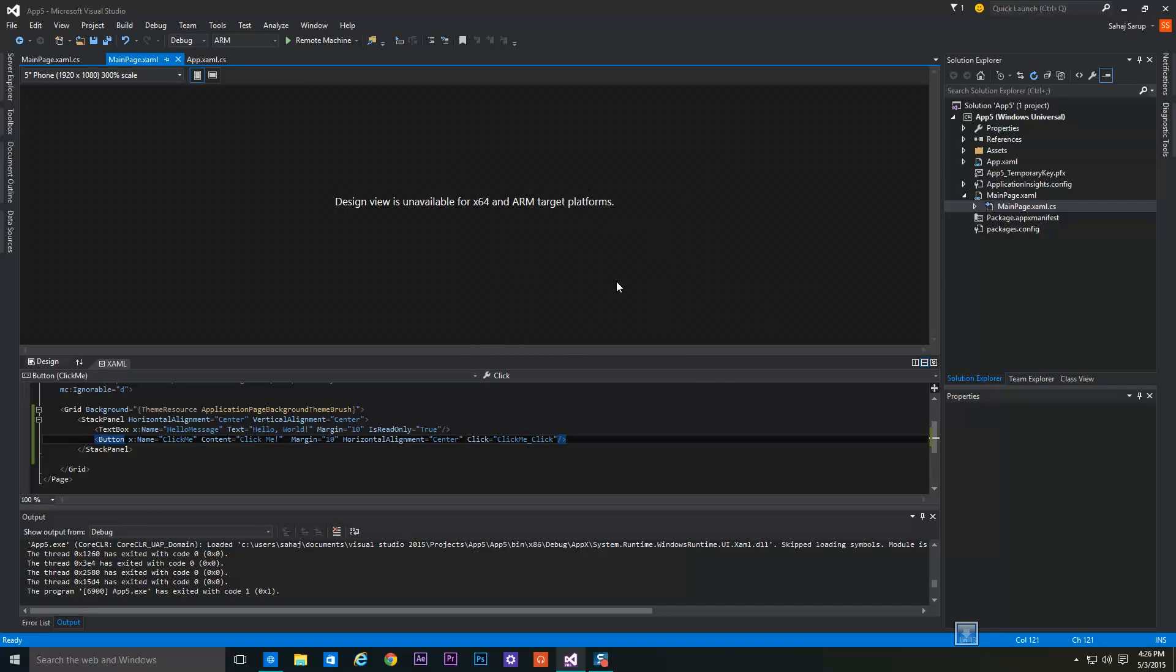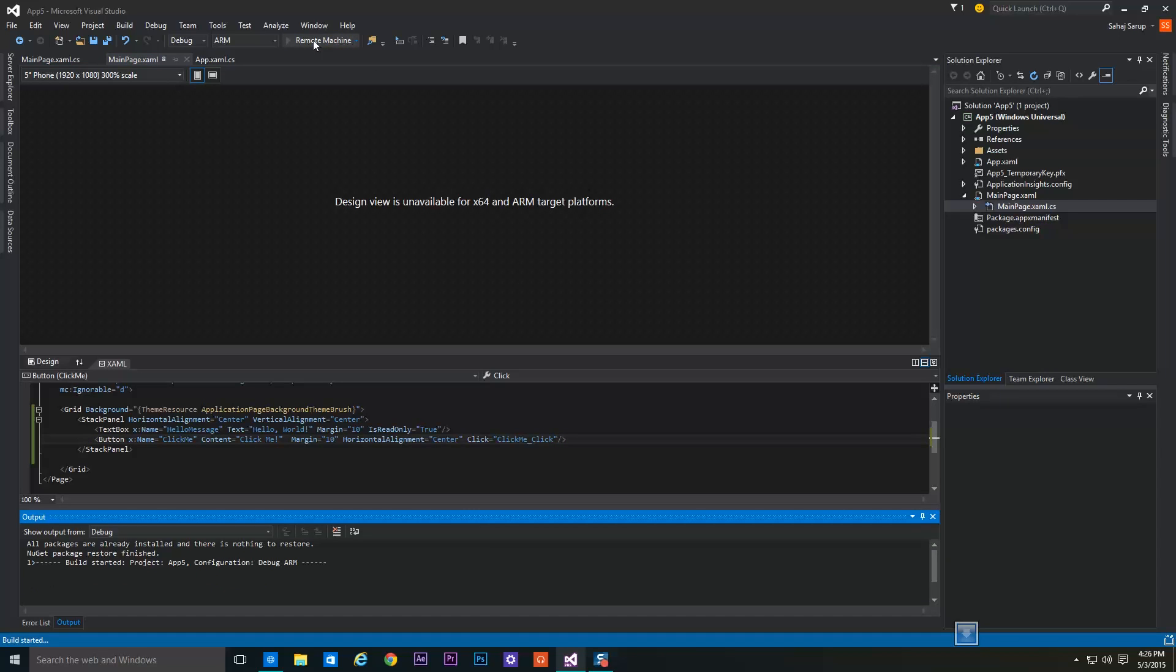Now we have to click the Remote Machine and it will start to install this app on the Raspberry Pi 2. It will take around 2 to 3 minutes.